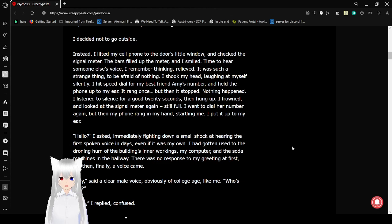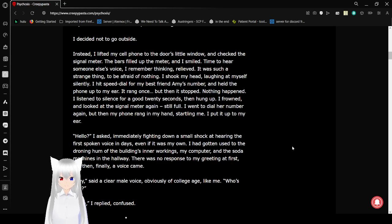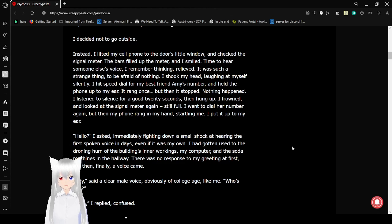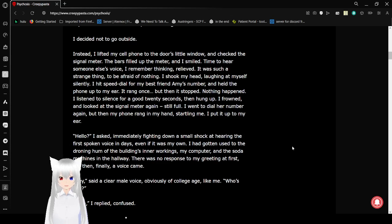By the way, cell phone is what people used to call it when it wasn't very common for you to have a mobile phone device. That's how old this story is. Time to hear someone else's voice, I remember thinking, relieved. It was such a strange thing to be afraid of nothing. Shook my head, laughing at myself, silently.